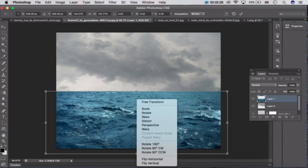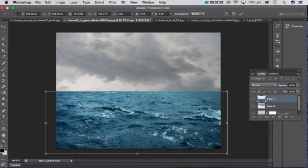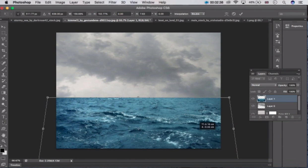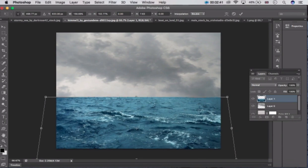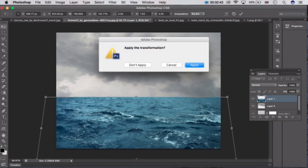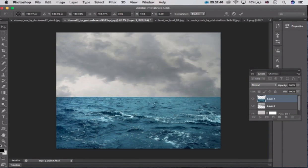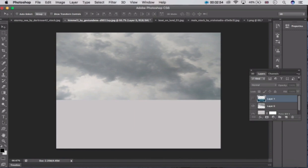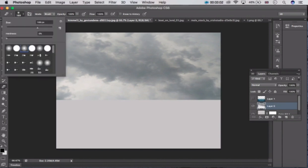Now right click here and go to the transform option. After that click here and click on the apply option. Now go to this layer and hide layer 1, then go to layer 0. Take the eraser tool — don't forget to set the size to 169 — and remove it slowly.